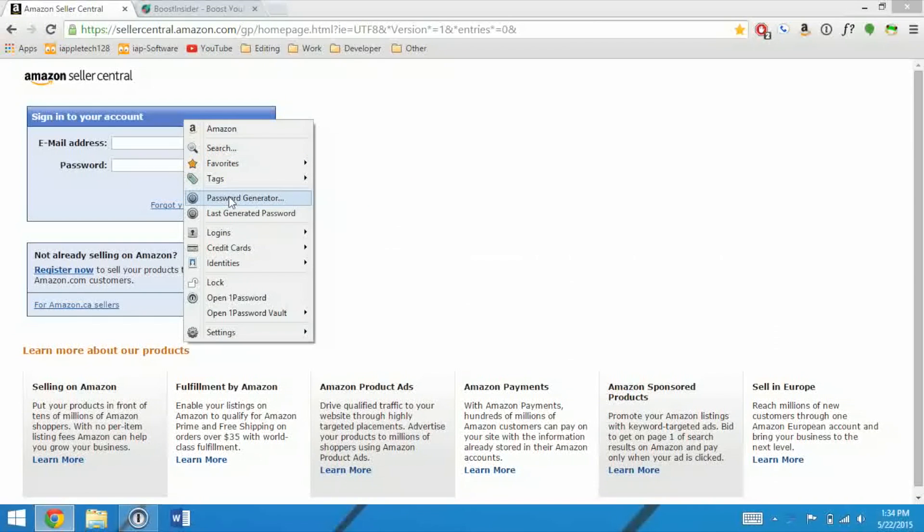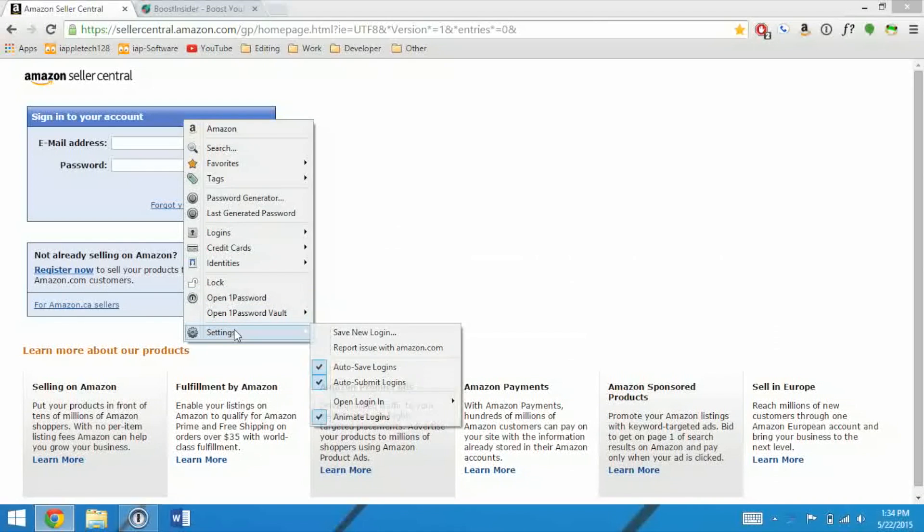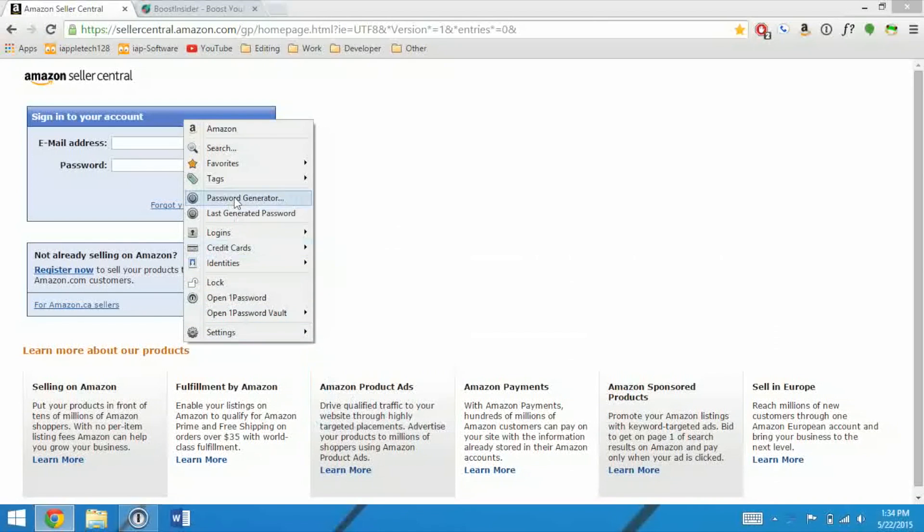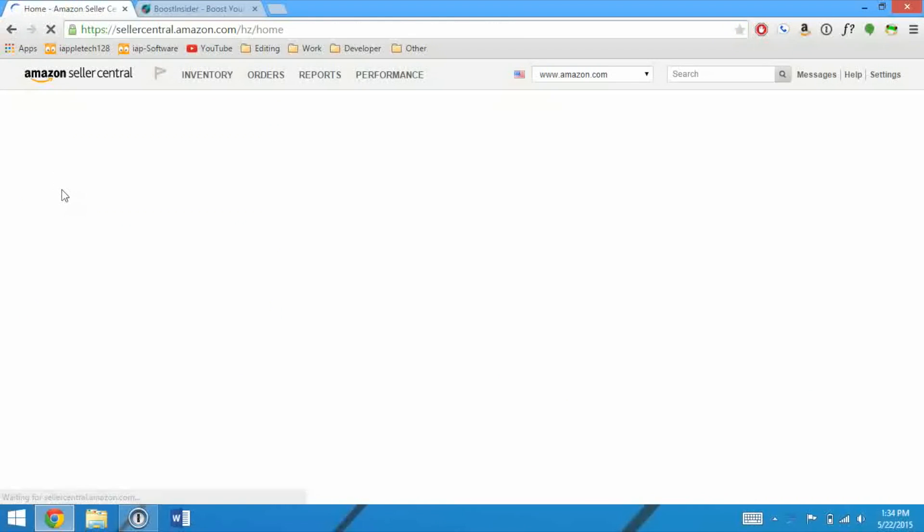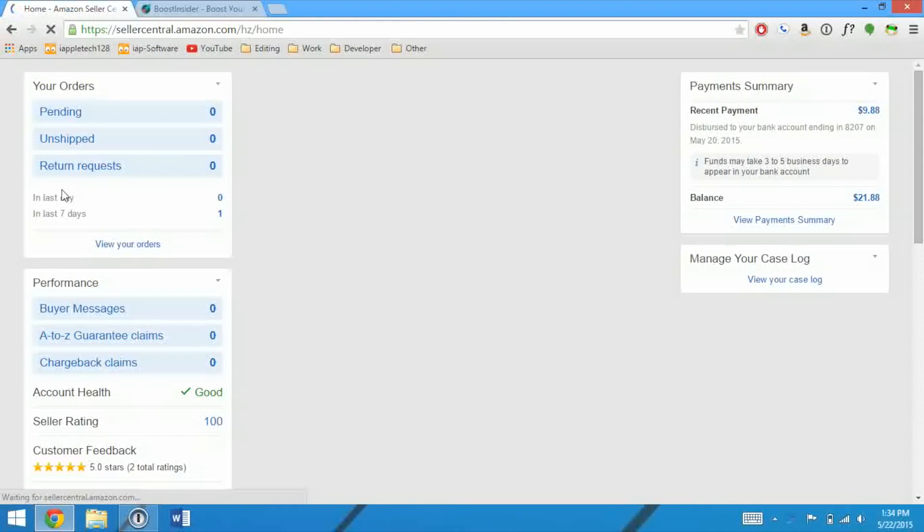So we can search through yours, see our favorites, our tags, we can generate a password, or view last-generated password, and then view all of ours. And it recognizes that I'm on an Amazon website, so I just click Amazon, and it automatically logs in for me. I don't even need to click sign in.